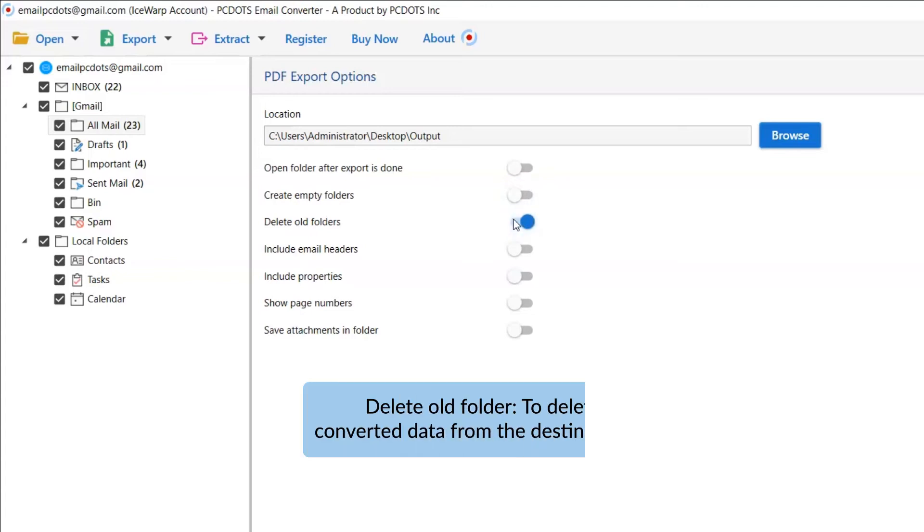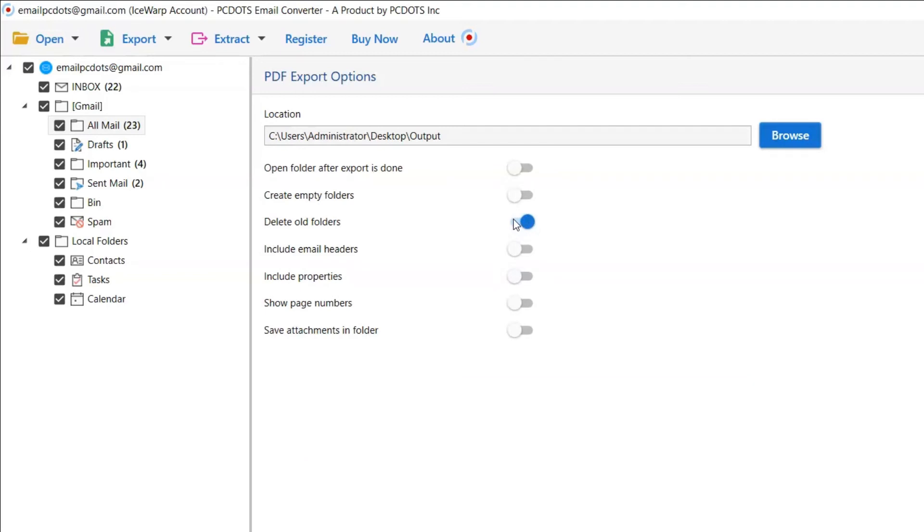Another option is delete old folders. If you want to delete previously converted data from the destination folder, then please enable this option.